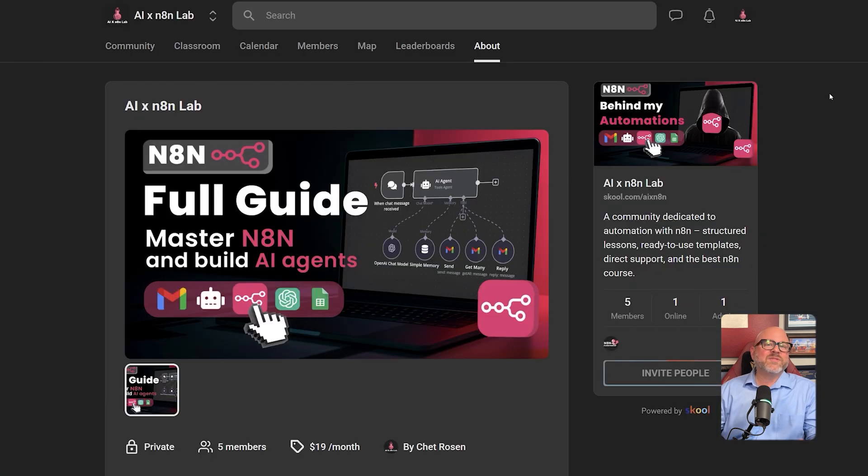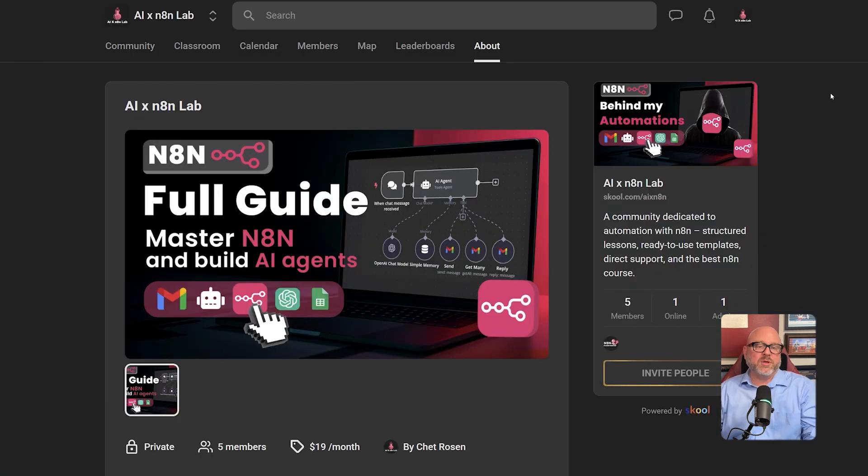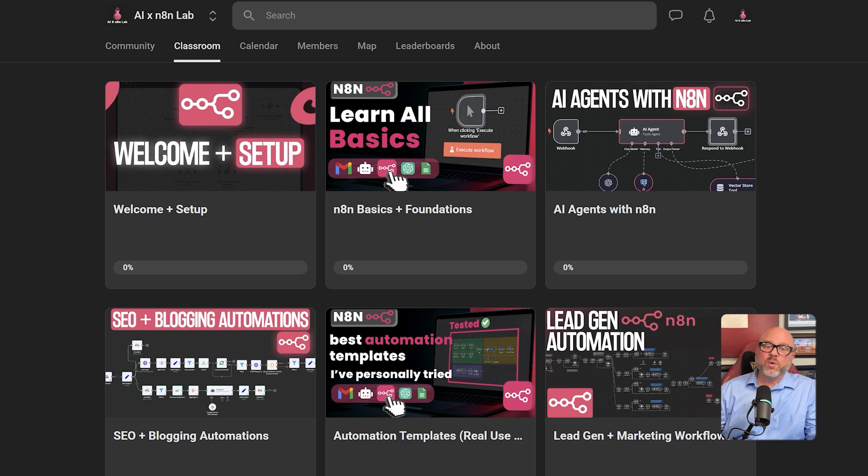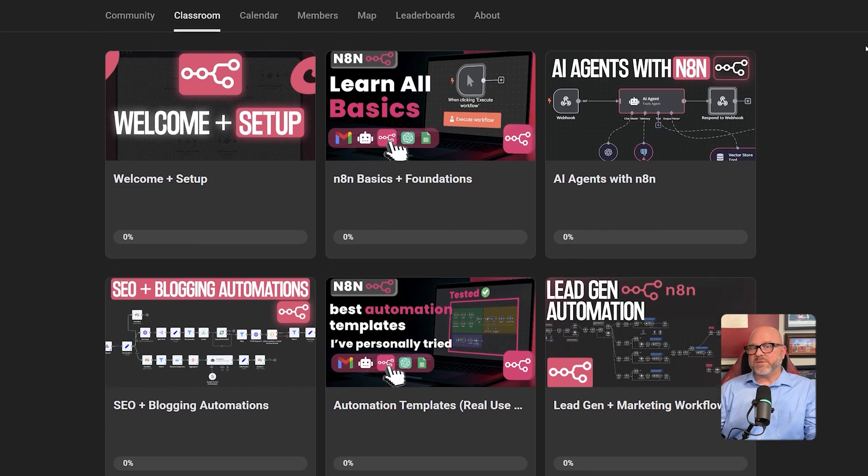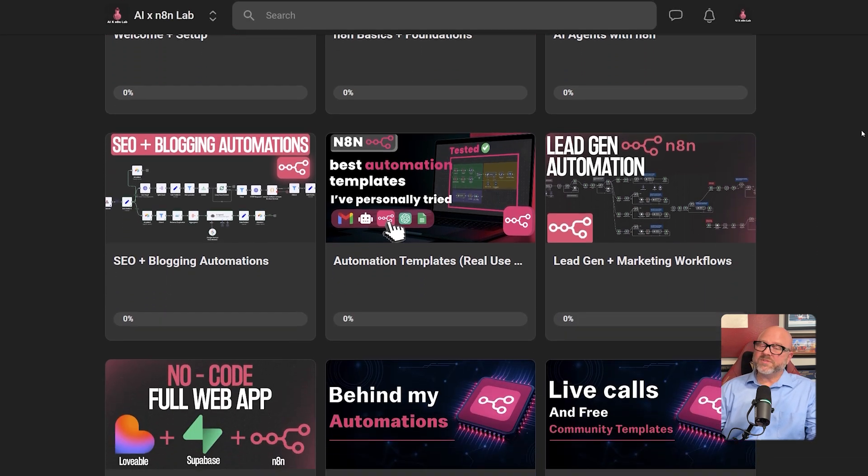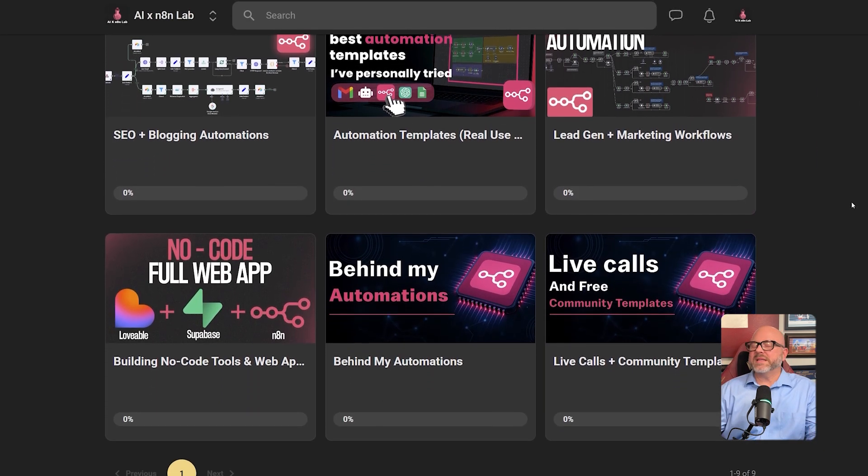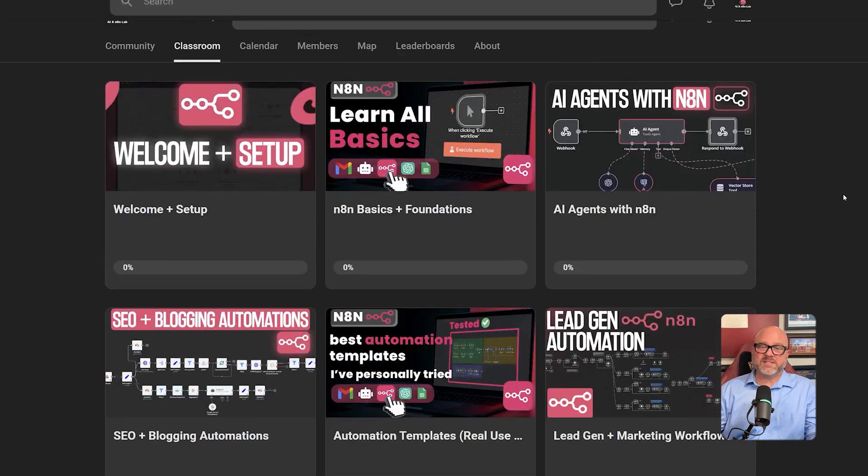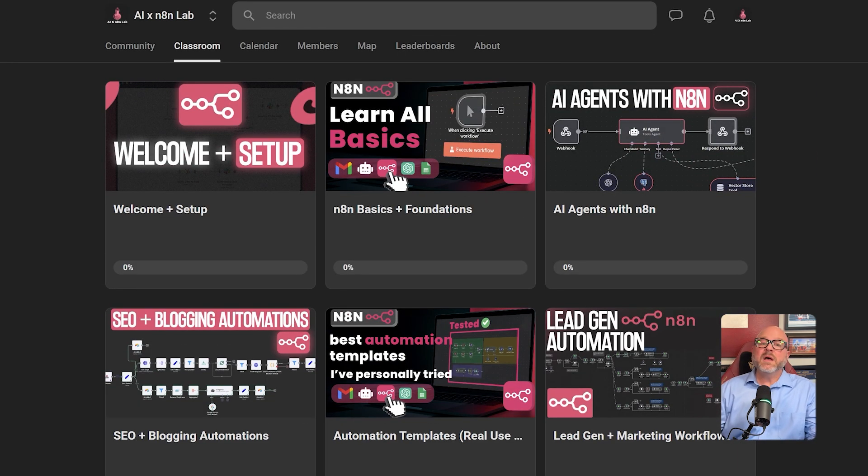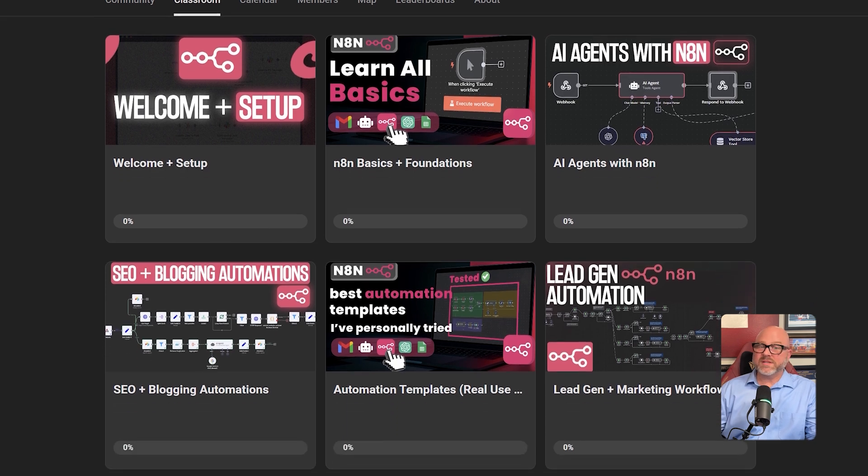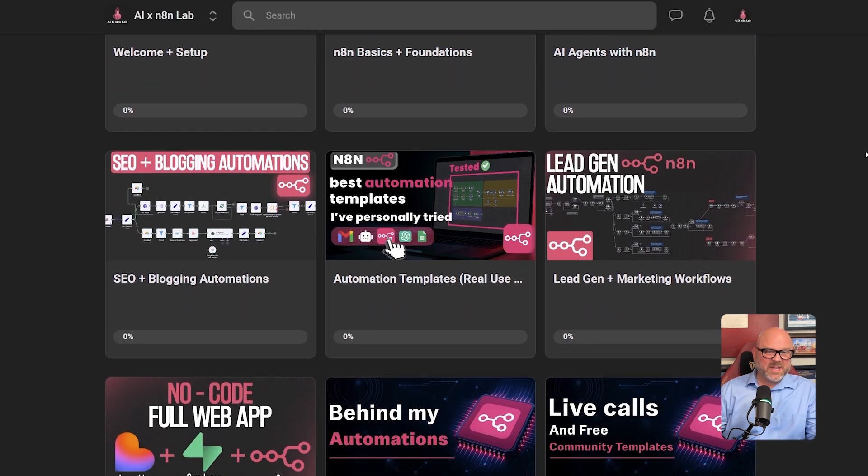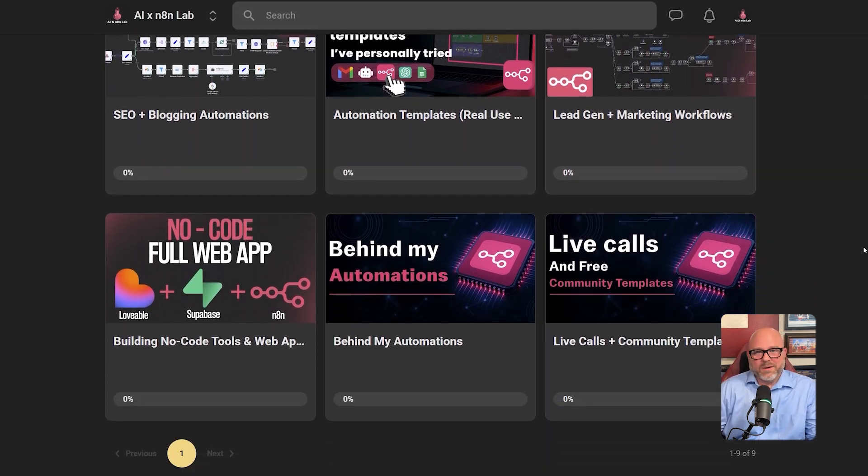So if you found this useful, I go much deeper inside of my school community. I built a complete N8N course where you will learn how to go from beginner to building completely advanced systems and live calls and exclusive templates that you won't find anywhere else. I've put the link for that in the description. Thanks for watching. I'll see you in the next video.